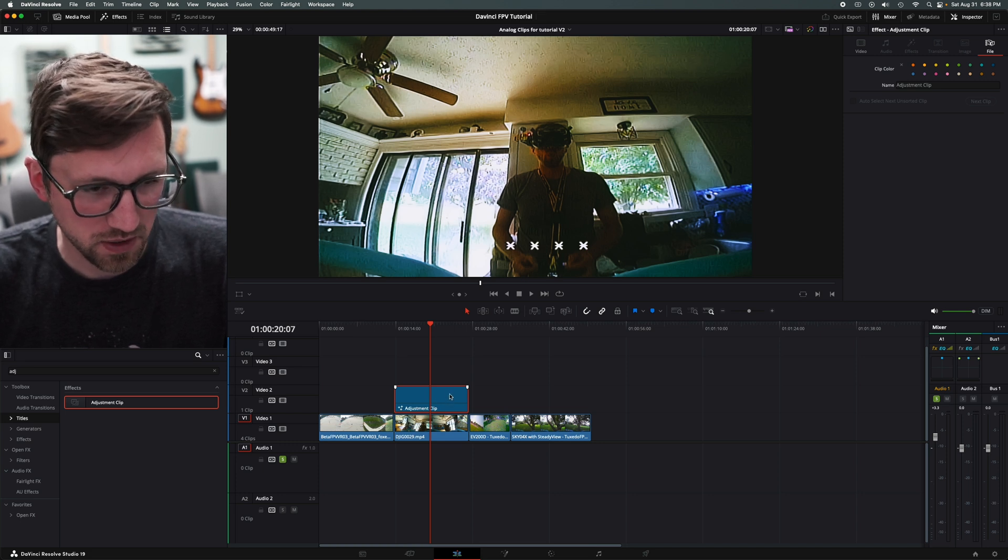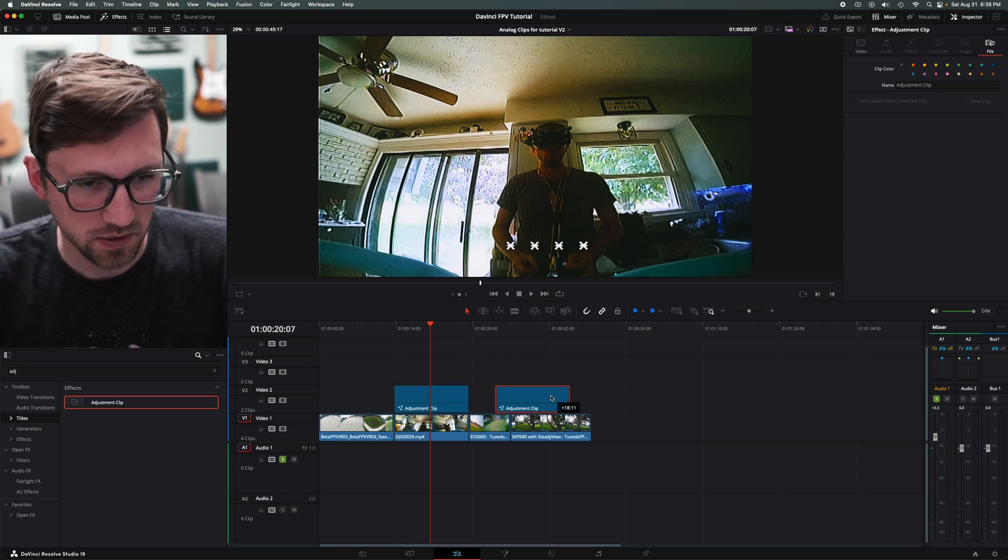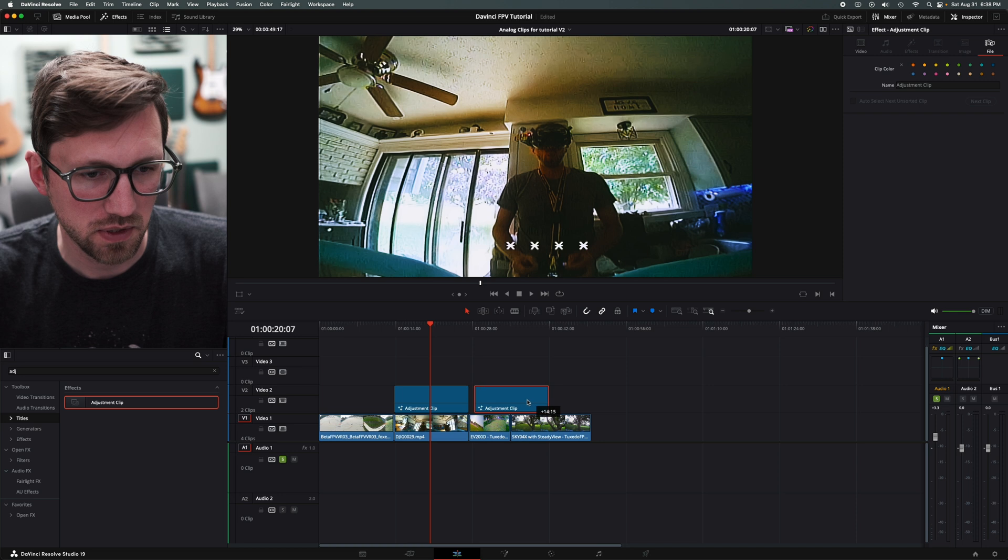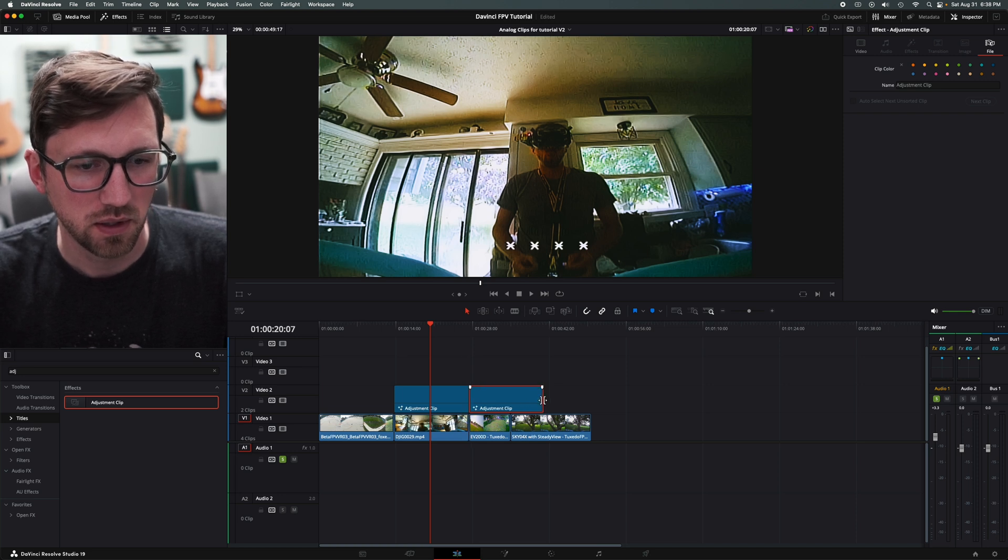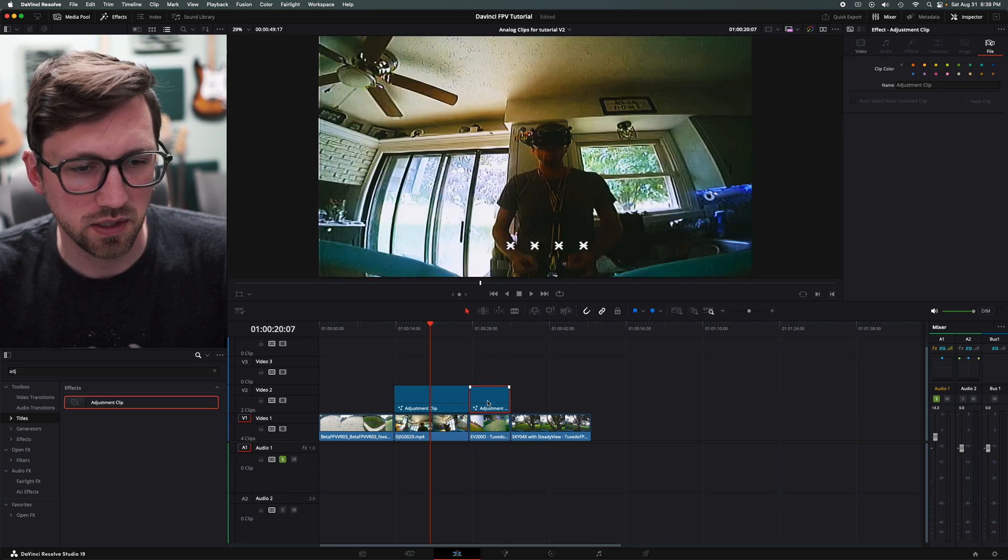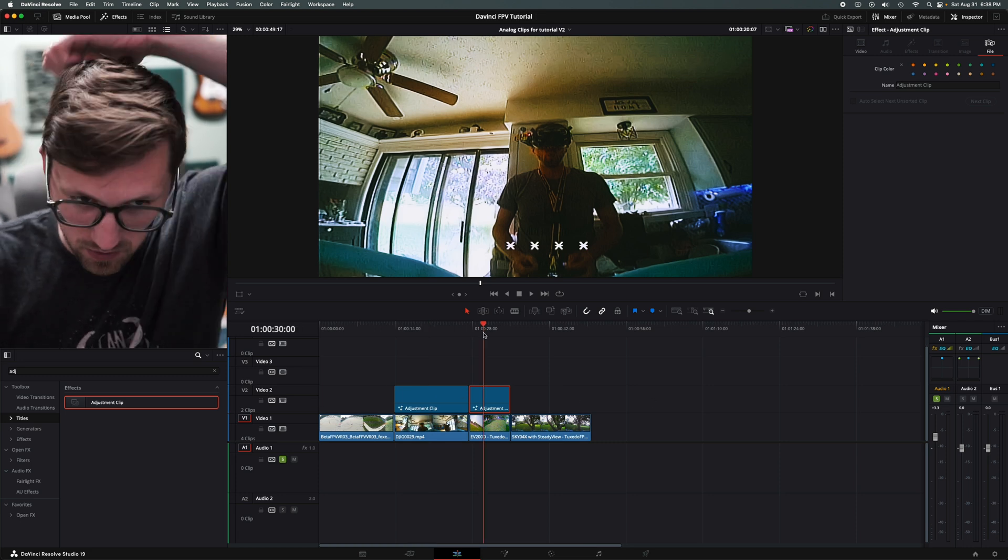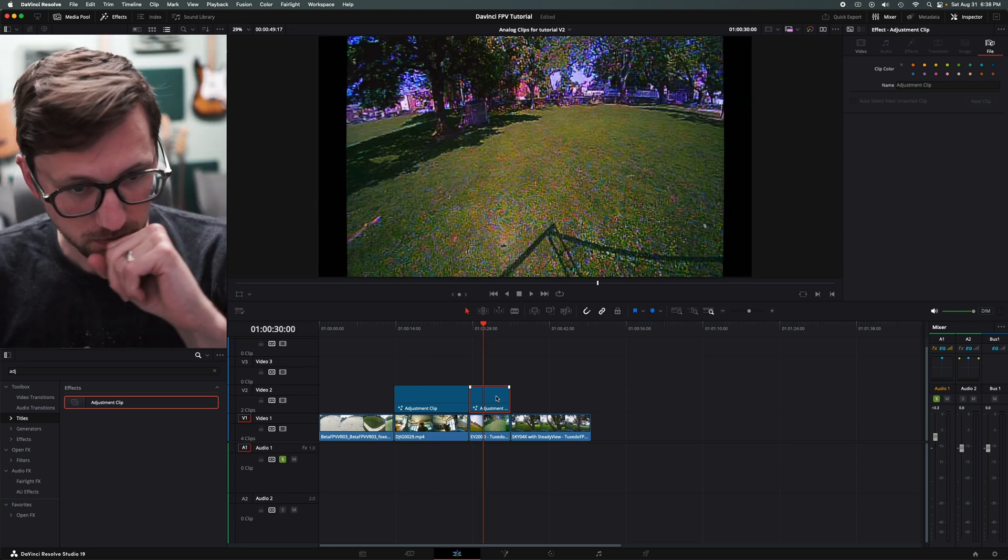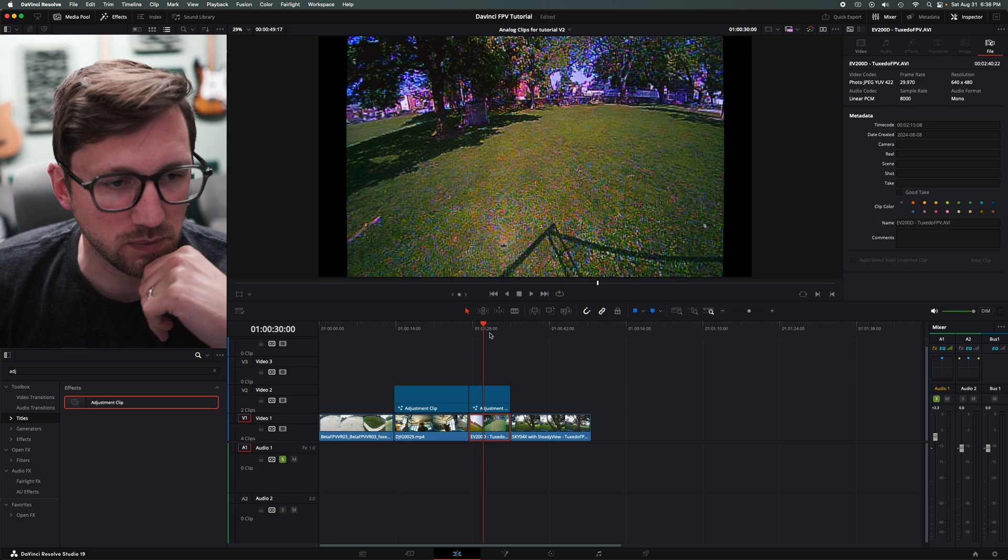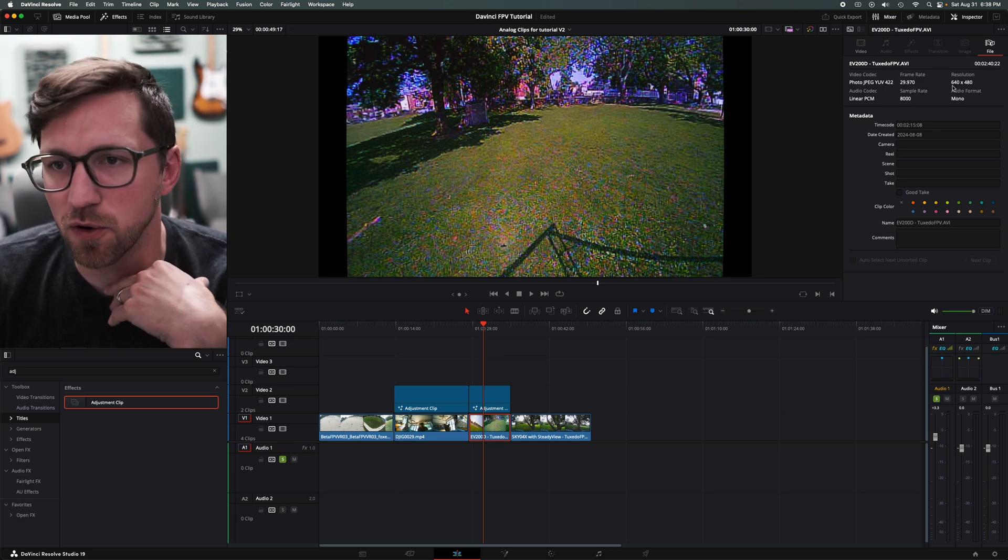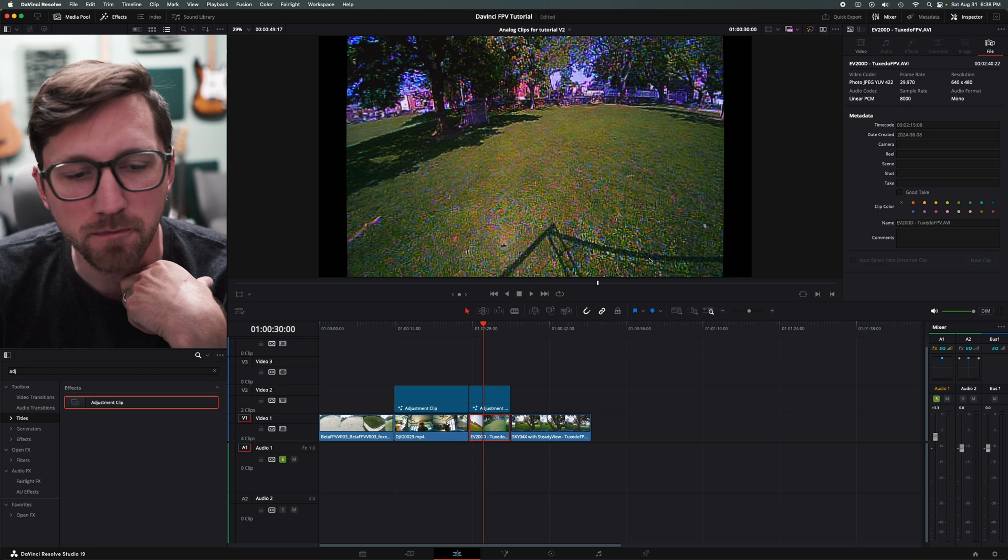I'm going to hold option and just drag this to the next one we want to do. This is the beauty of the adjustment clip. I can trim that. I guess technically I could just drag one across the whole thing. But this one doesn't work. So this one is not a three by two. This is a four by three, 640 by 480.